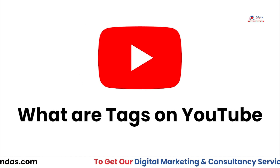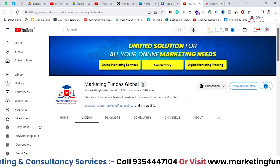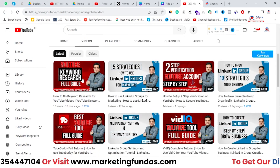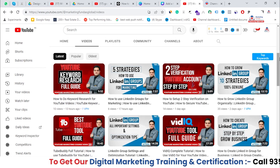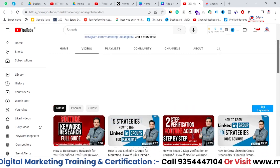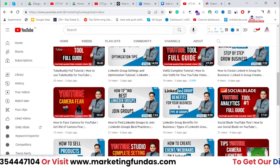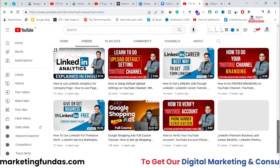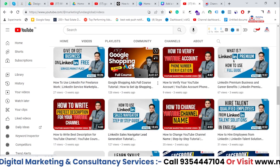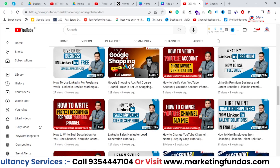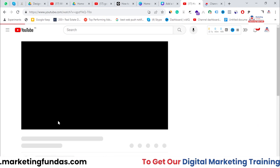Let's jump into my YouTube dashboard and learn how these tags work. I'm here on my YouTube channel and as you can see we have many videos. I add tags in every single video. If I click on this one you'll be able to see the tags. Let's open this 6 hour 41 minute course.